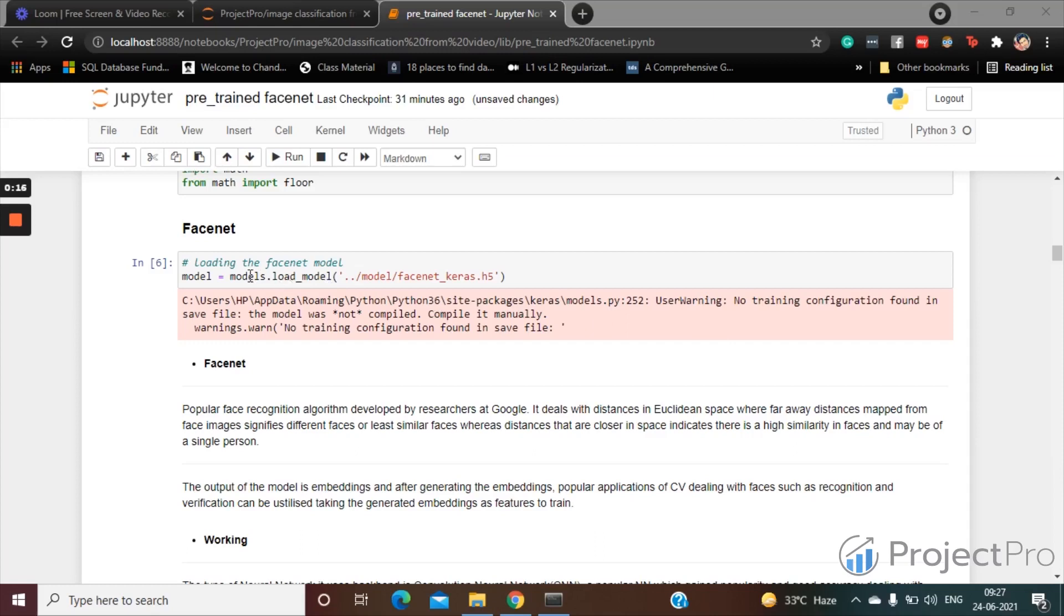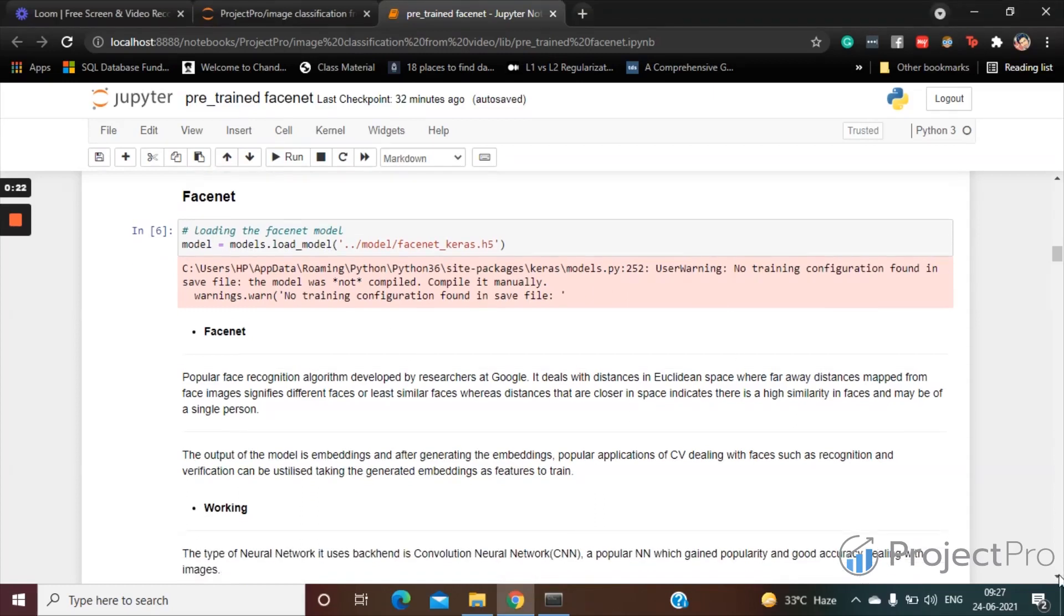Now in brief, what FaceNet is: It's a popular face recognition algorithm developed by researchers at Google a few years back. It deals with distances in Euclidean space.